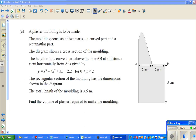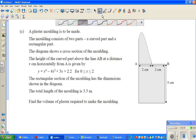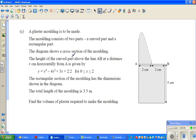Continuing with calculus videos. This is again from the 2010 exam paper of calculus at level 2. It's a very lengthy question so let's read it.